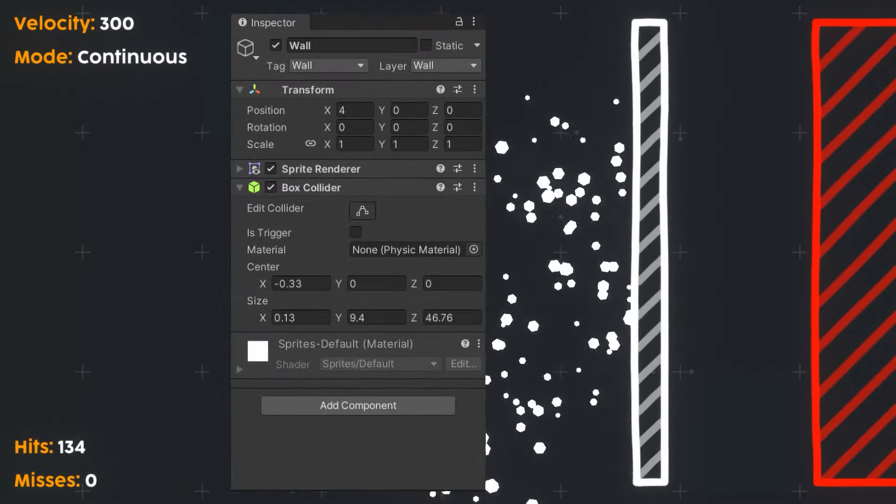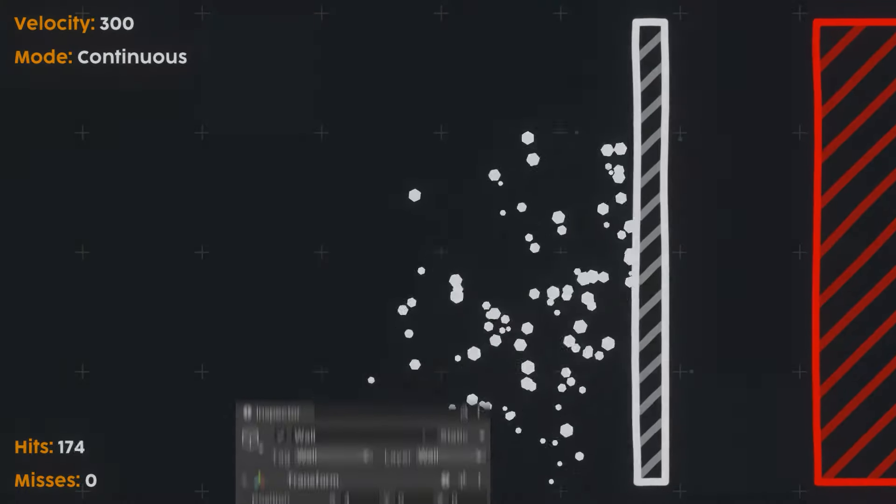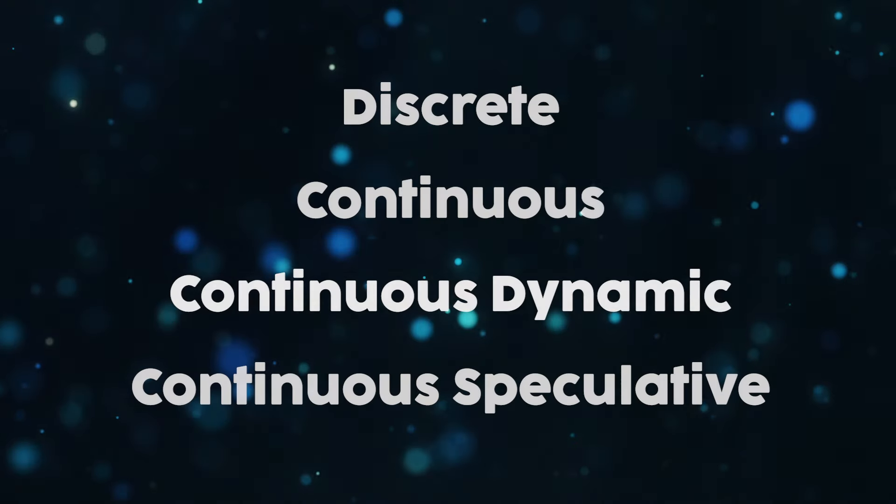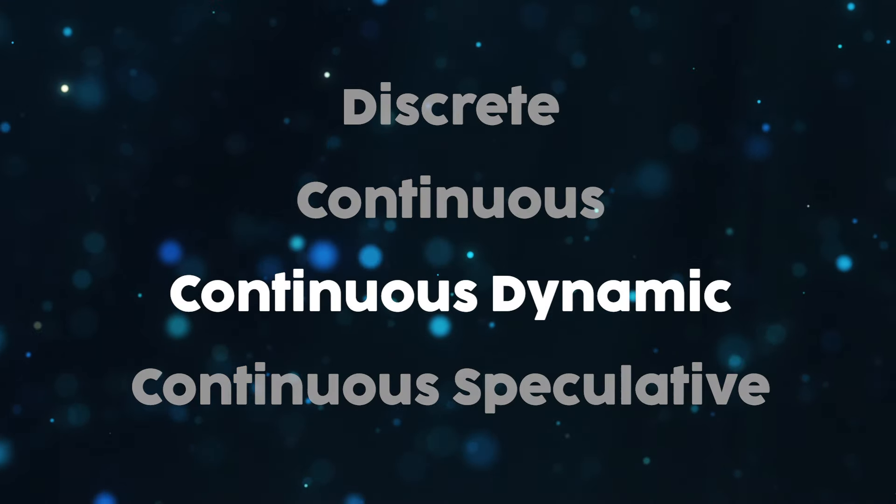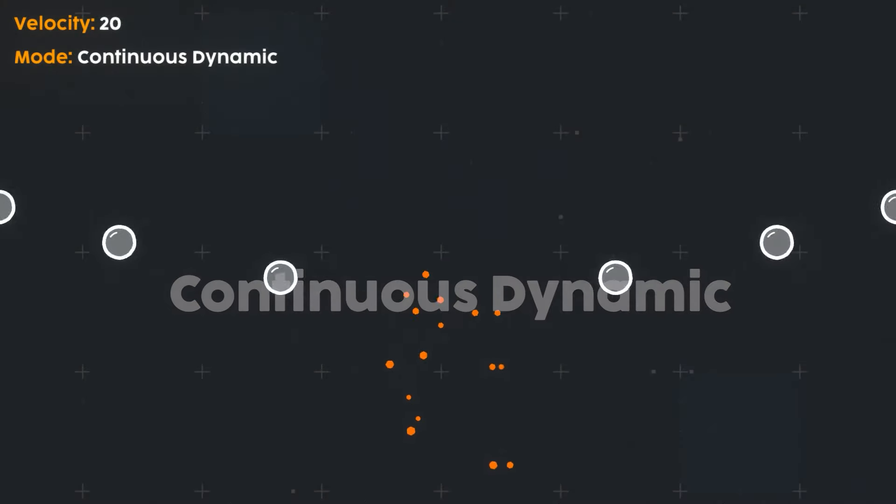By static, I simply mean objects which don't have a rigid body attached. If you'd like to also target objects with rigid bodies, you're looking for continuous dynamic.